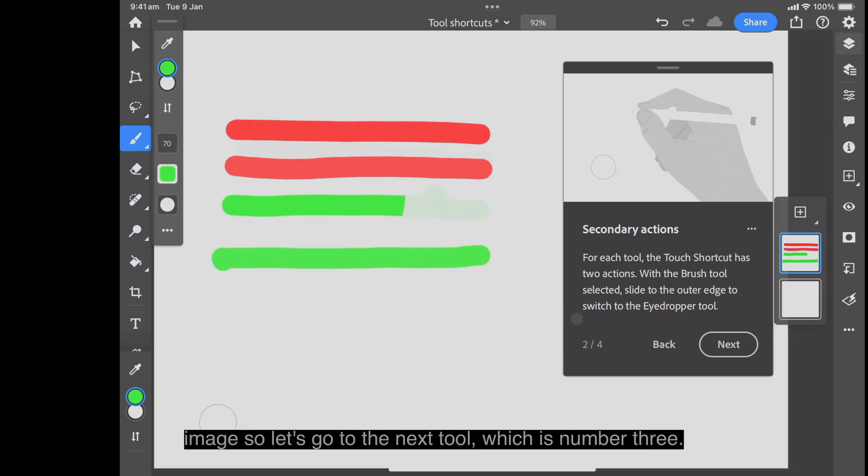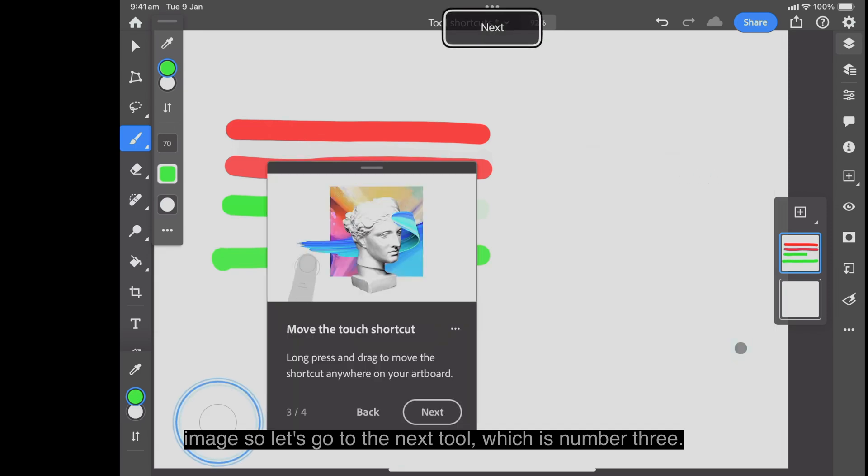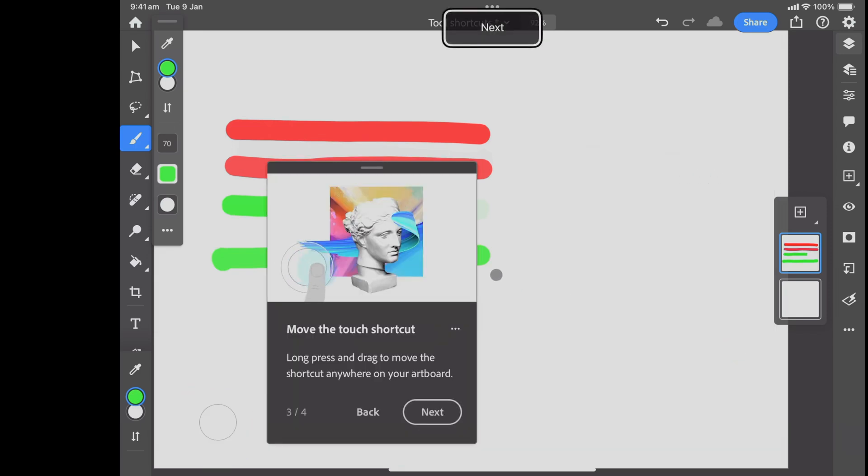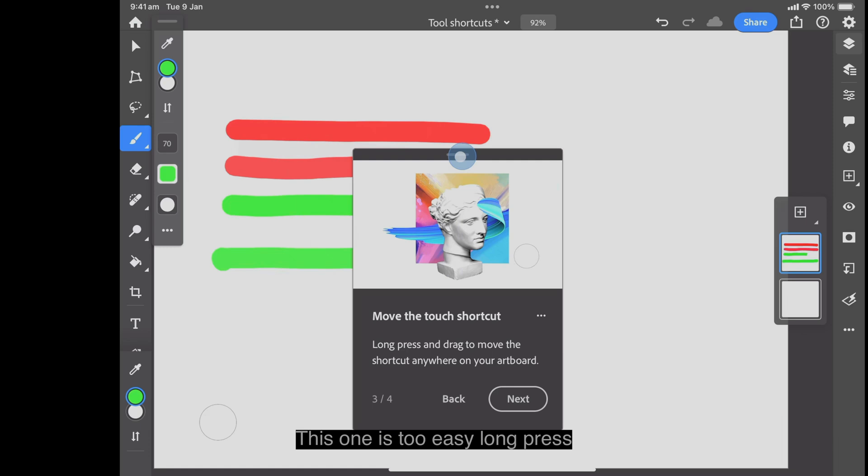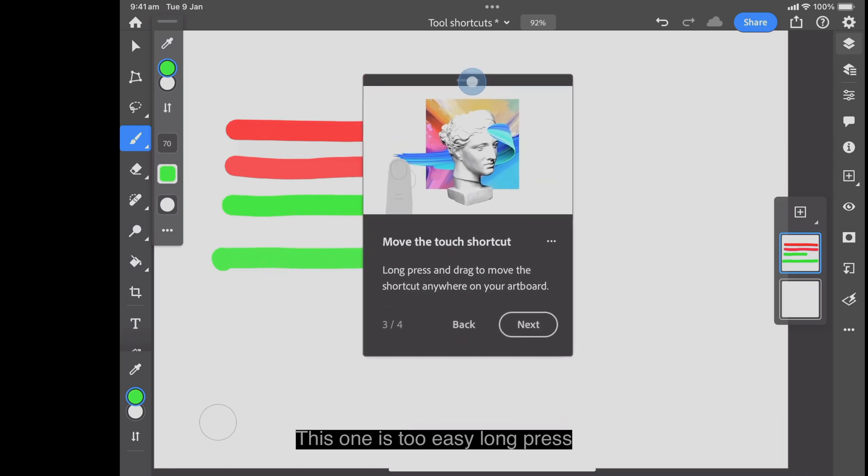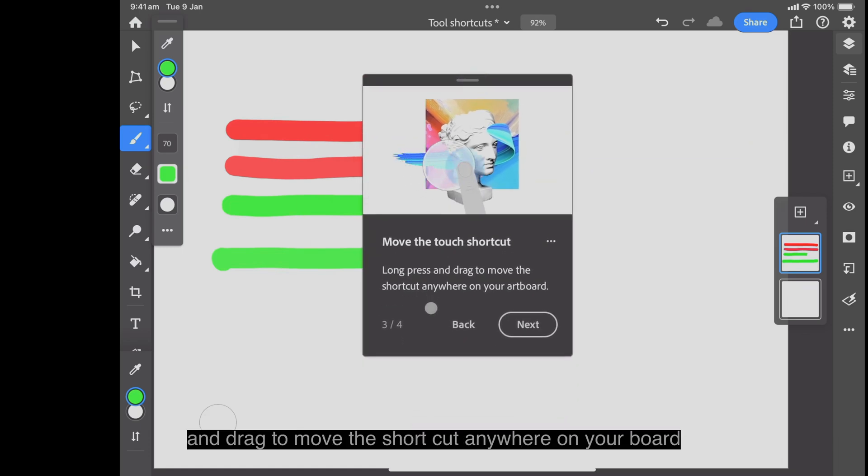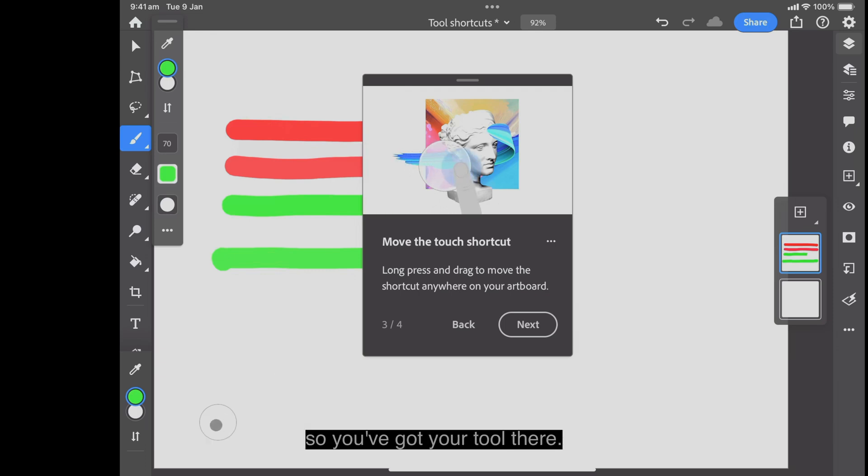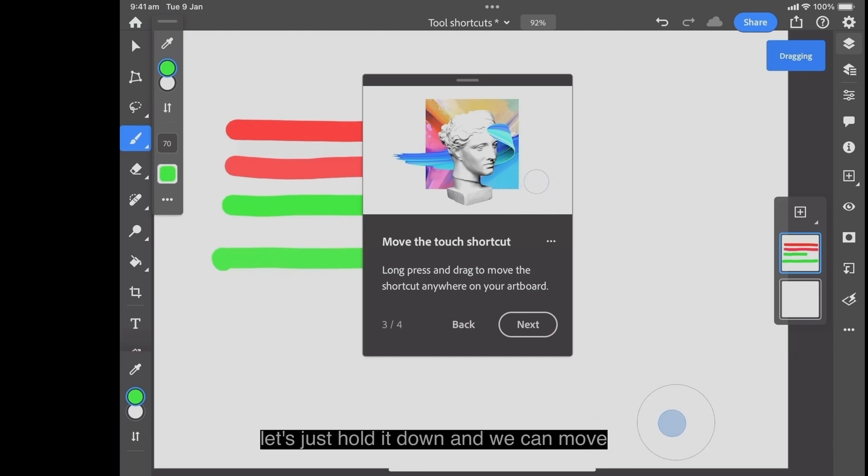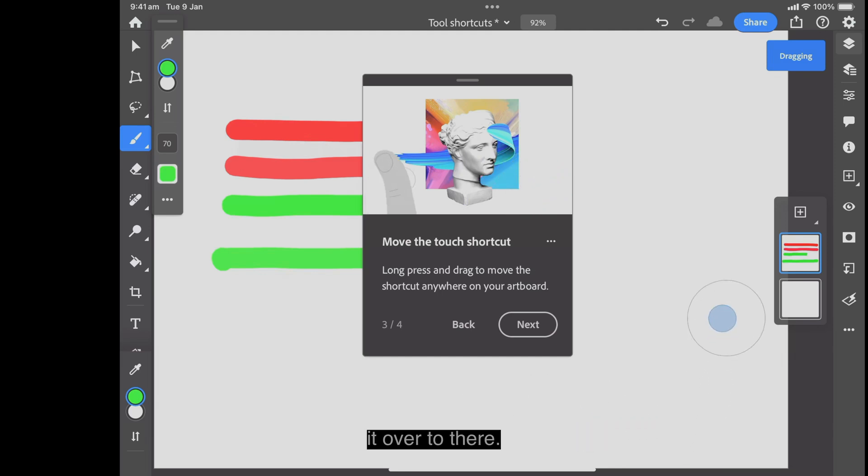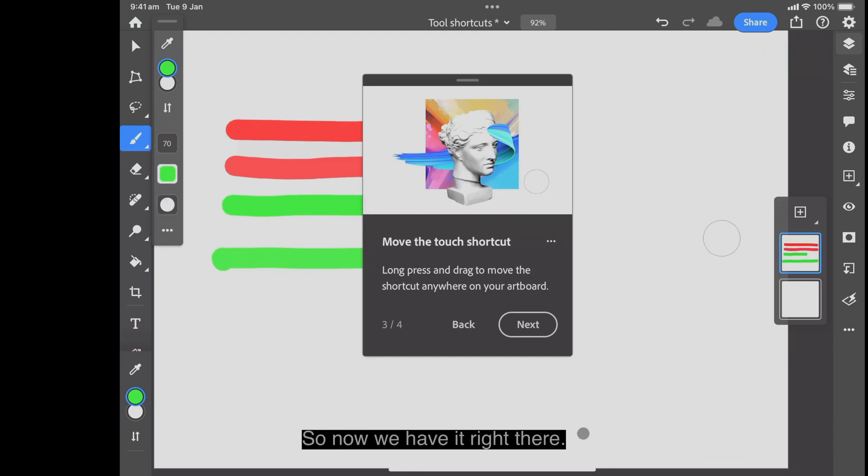So let's go to the next tool, which is number three. This one is too easy. Long press and drag to move the shortcut anywhere on your board. So you've got your tool there. Let's just hold it down and we can move it over to there. So now we have it right there.